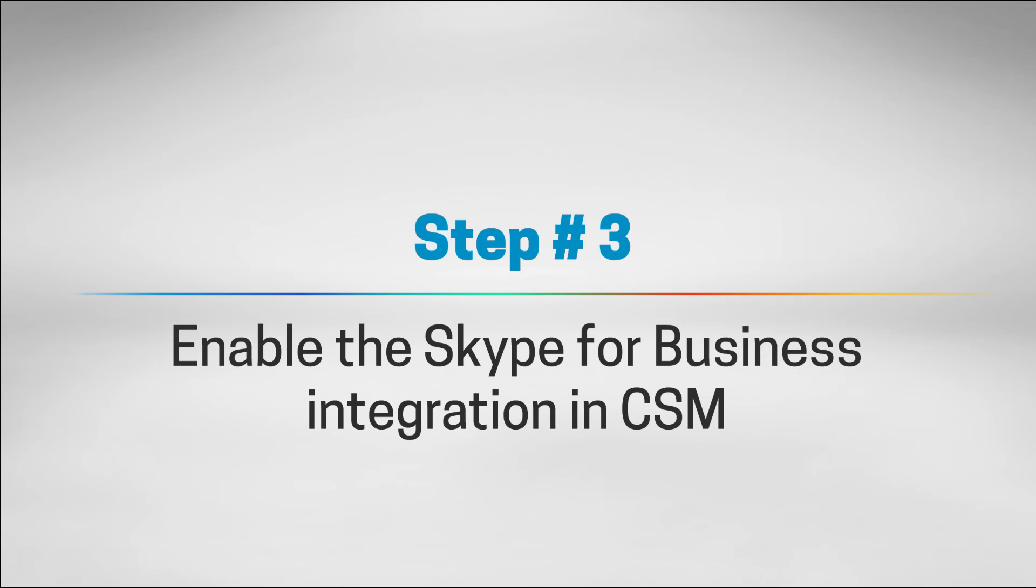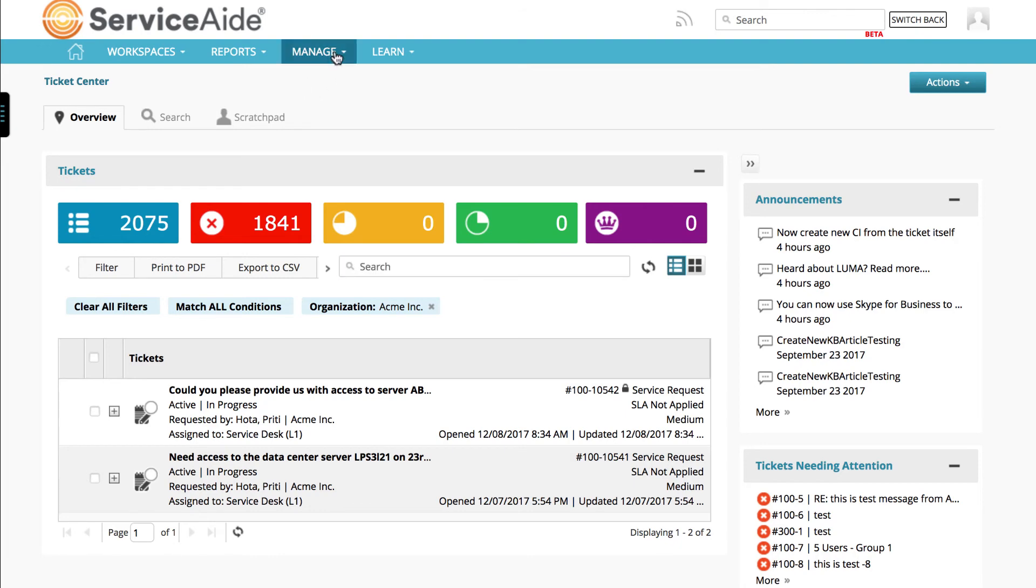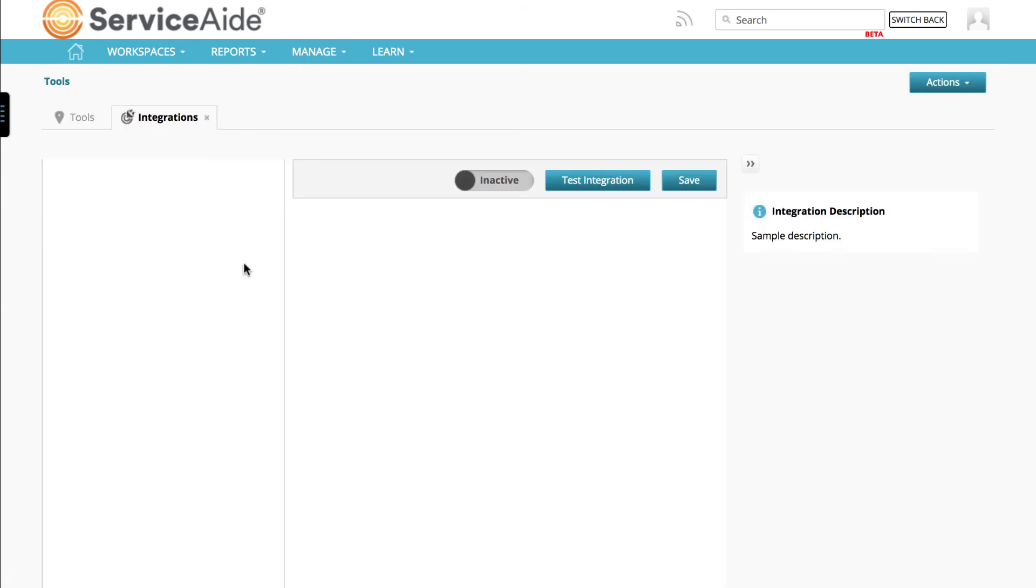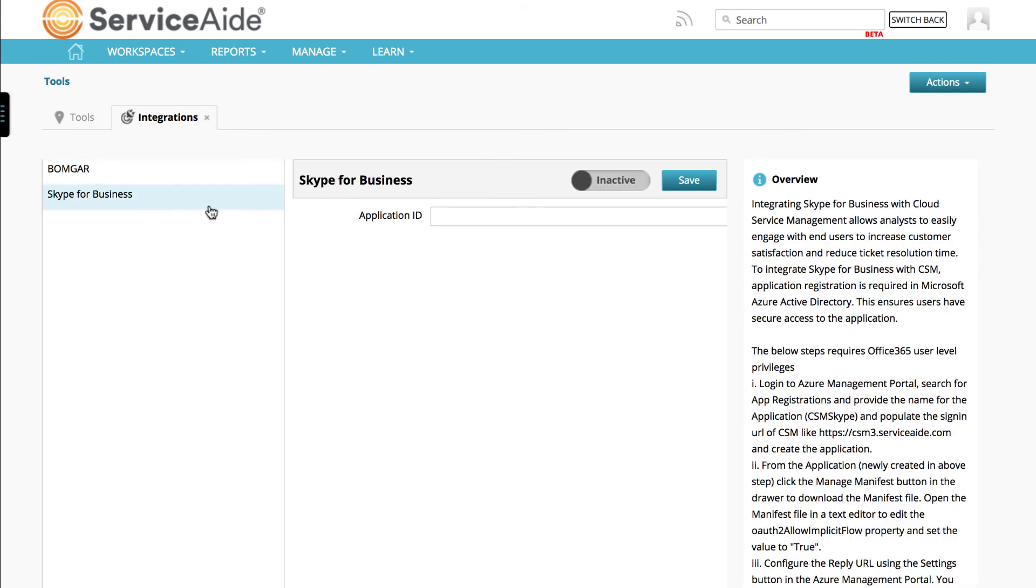The final step is to enable the integration of Skype for Business with Cloud Service Management. After logging in, the CSM administrator needs to navigate to Manage, Tools, Integrations. Here select Skype for Business. Paste the application ID token you copied from the Azure portal and click on Save.